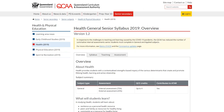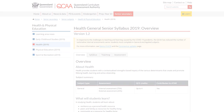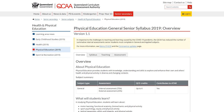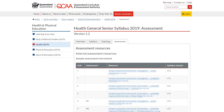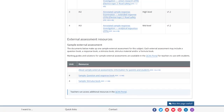Revise the Unit 4 subject matter. For health, make sure you're familiar with the procedural processes in the Unit 4 health inquiry model. And for physical education, make sure you're familiar with the stages of inquiry. And finally, review the sample assessment papers on the syllabus page.